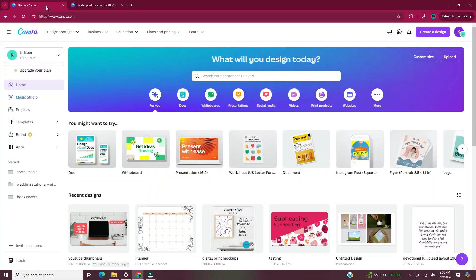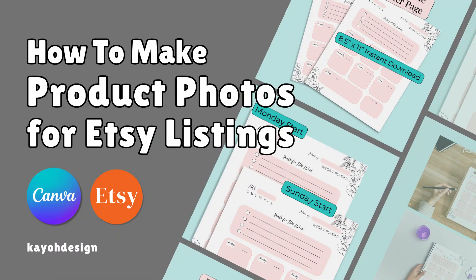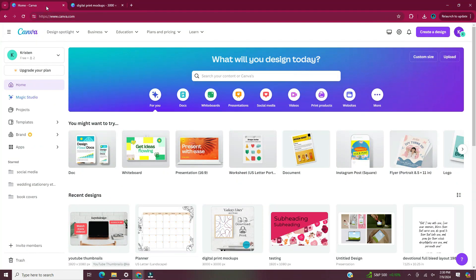Hi and welcome back to my channel. In this video today, I will be showing you how to make product photos for Etsy listings using Canva. This particular product photo is going to be for a digital download item that I'll be uploading to my Etsy shop. There is a tutorial on my channel where I show you how to create that weekly planner page — I'll leave it linked in the description below.